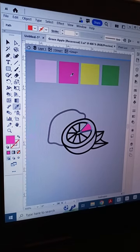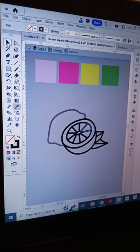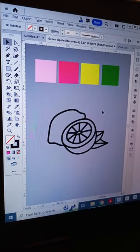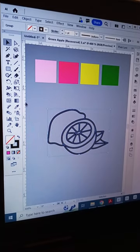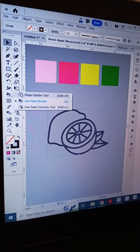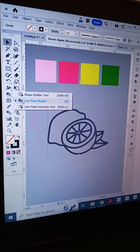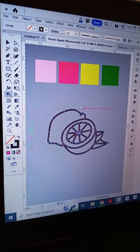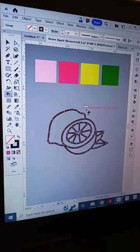Are you still coloring your illustrations that way? Here is an easier way to do that. Simply select your grouped illustration and pick the Live Paint Bucket tool. It's present under the Shape Builder tool.